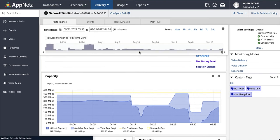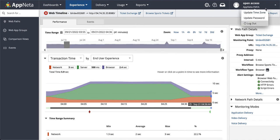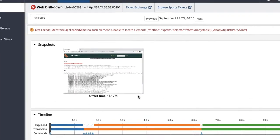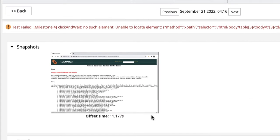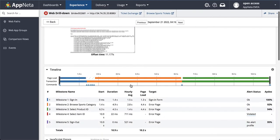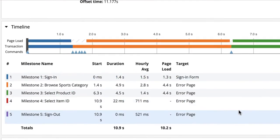So it's not the network. What's the root cause? So we're now going to drill down into the web view and we can see that the synthetic transaction failed with no such element error at the top of the screen. As we scroll down, we can see a breakdown of the milestones that are part of the overall user experience.